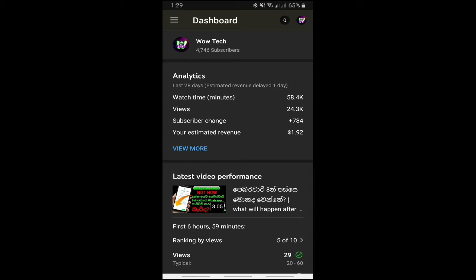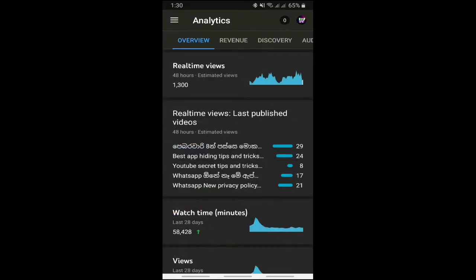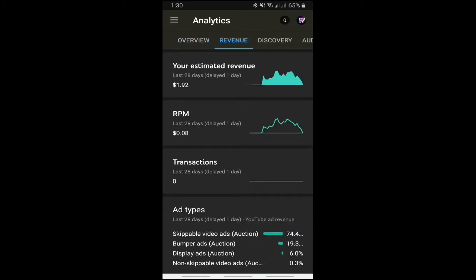Your Estimated Revenue is 50,000 subscribers. This is your Estimated Revenue. This is a video about 10 days for you. Let's go to the VIVMORE page. VIVMORE page is the revenue page.